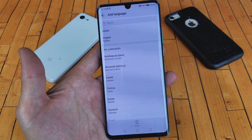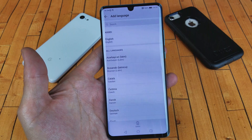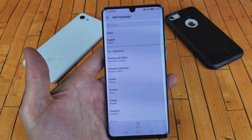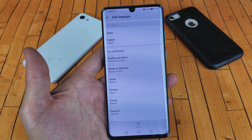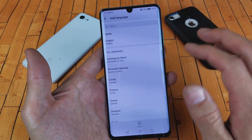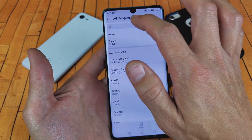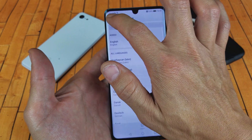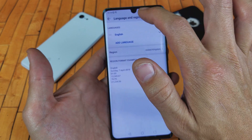Hey, what is going on guys? So you have a Huawei P30 Pro. I'm going to show you how to change the language. Right now I have it on English, and I'll show you how to add the language here.